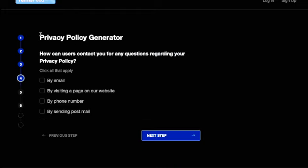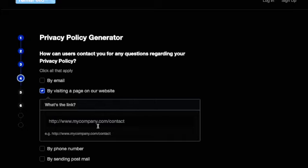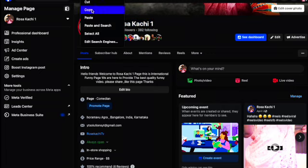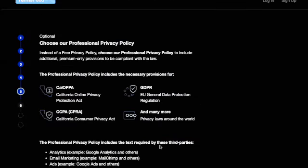Then click next. It asks: how can we use the contact information? The policy covers email, visitor phone number, sending a post by email, and using the page on the website. Now this is the website, so we put the link for the website — which is our Facebook link — and click next.